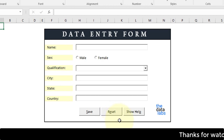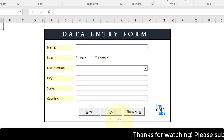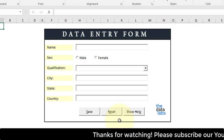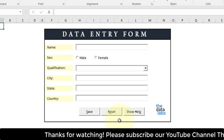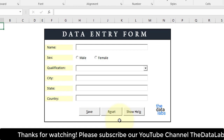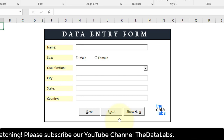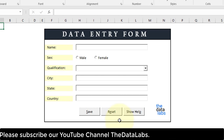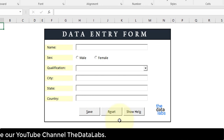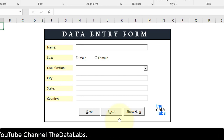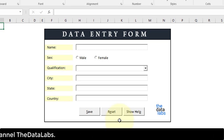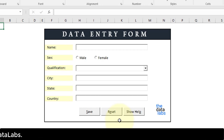In that case, either we can create a documentation where we take a snapshot of each and every control and mention that you need to enter a name in the name field, click on the option button to select a gender, or select a qualification from the dropdown — like that.